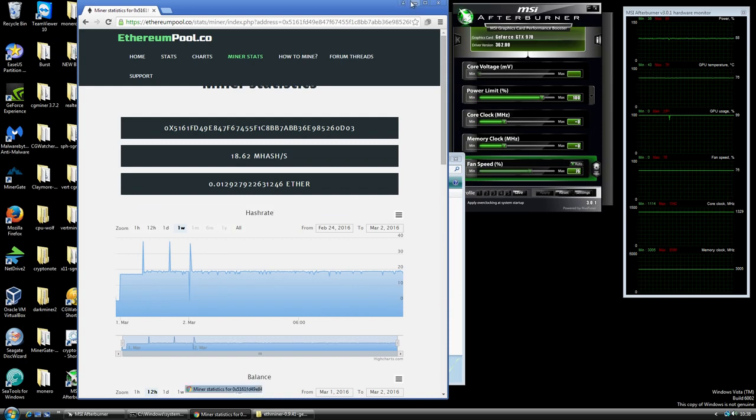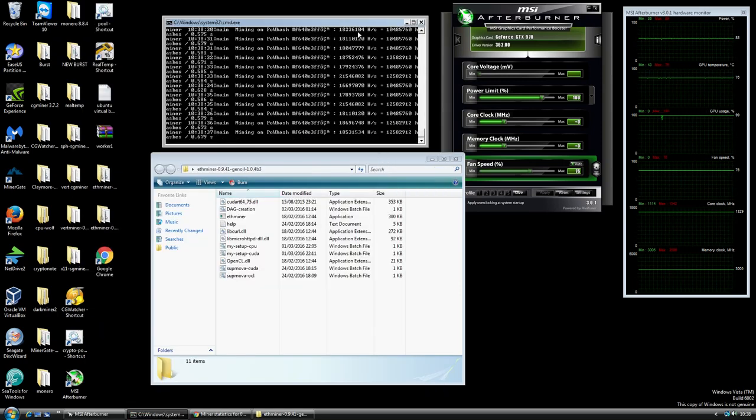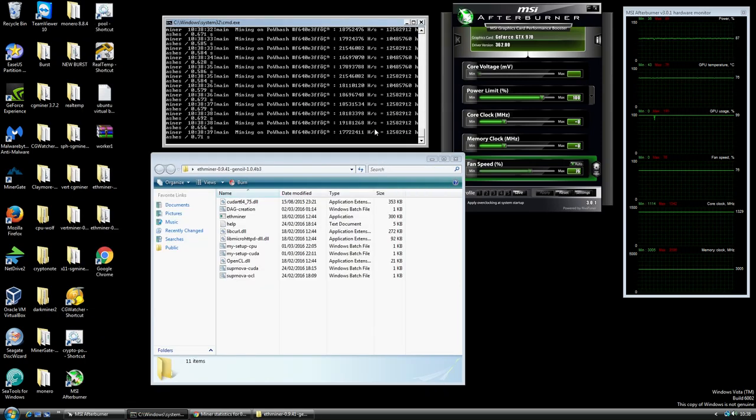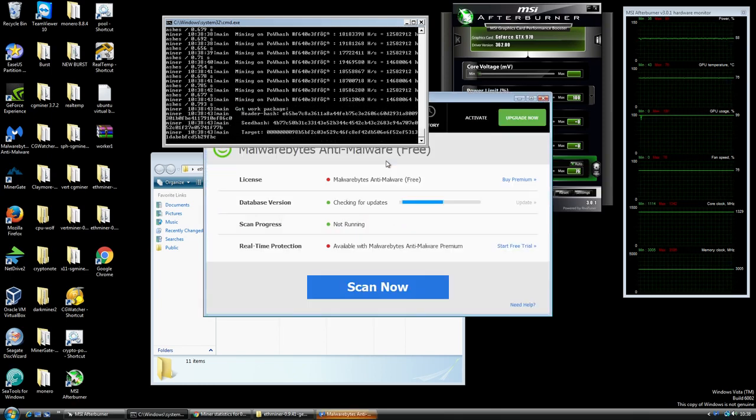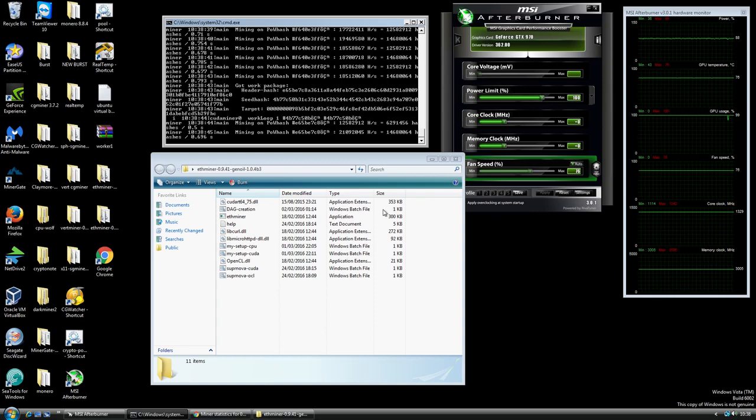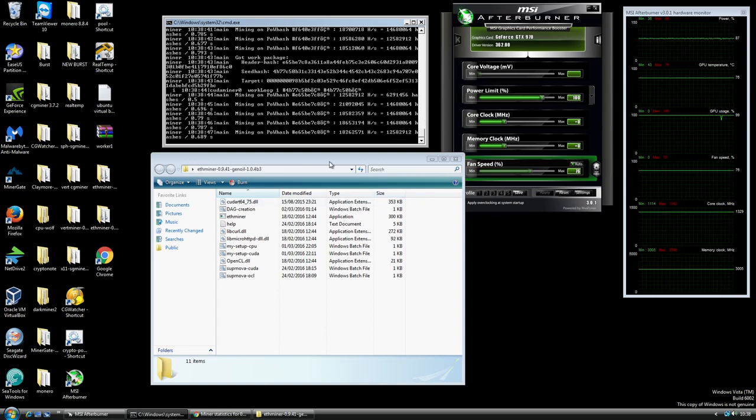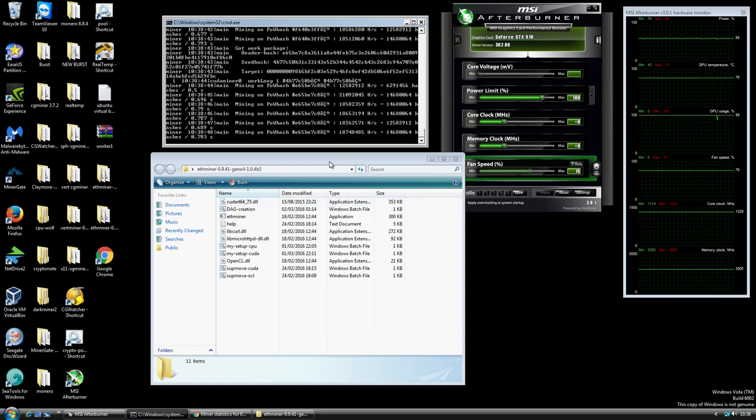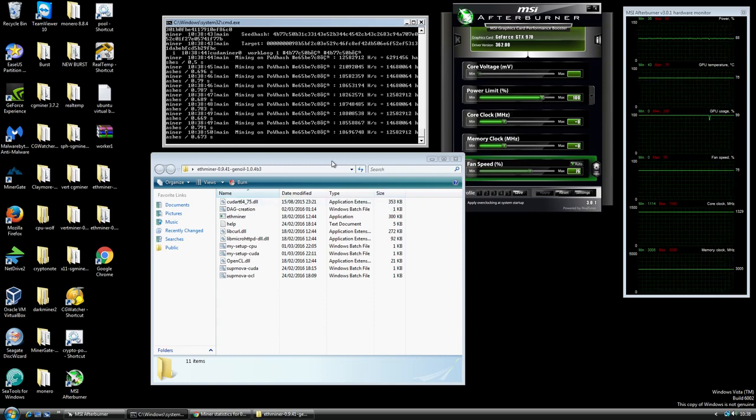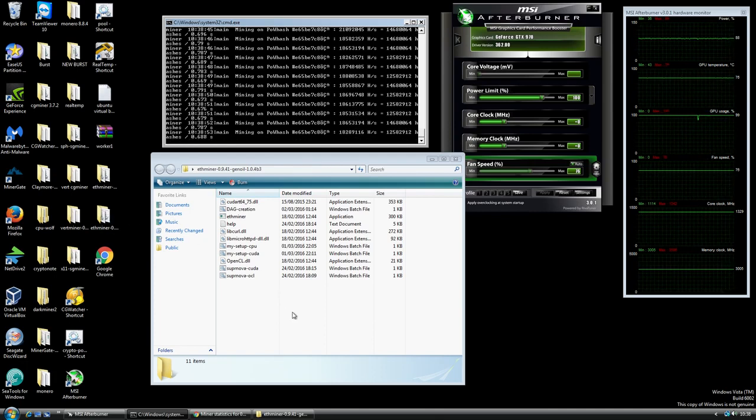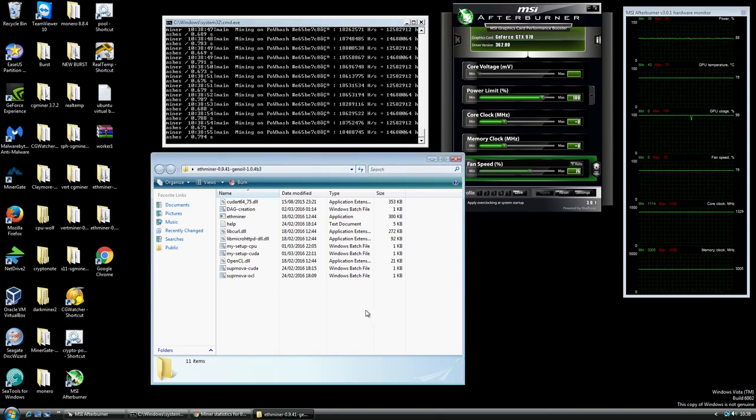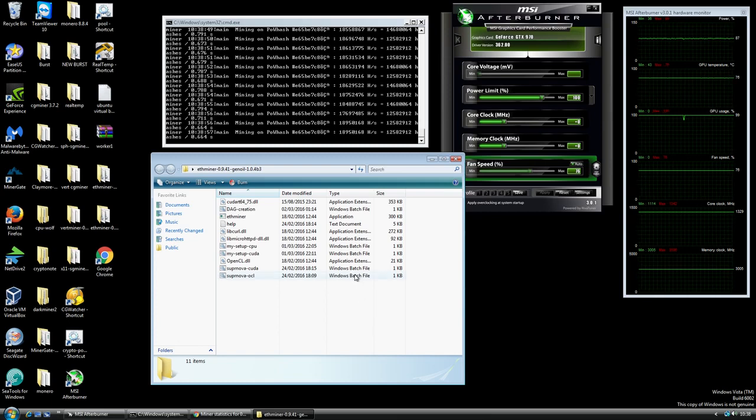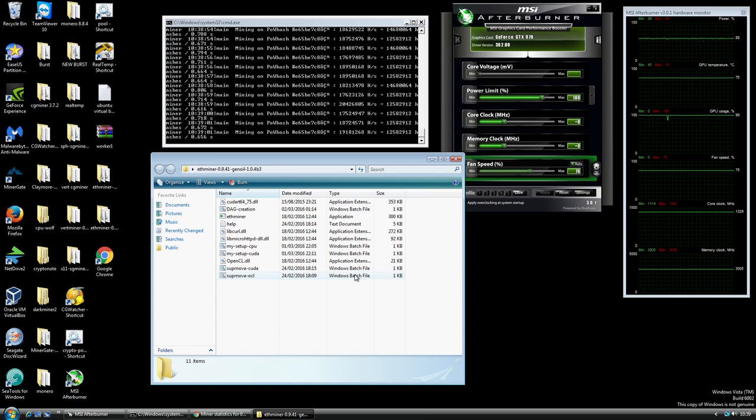I think that covers all the main bits. This has been me mining Ethereum. If you've got any questions or comments or anything you'd like to know just leave a comment in the comments area. I'll put the links to the relevant miner and stuff that I use in the description and you should be able to access everything. All right, thanks for watching guys. Until the next video, take care.